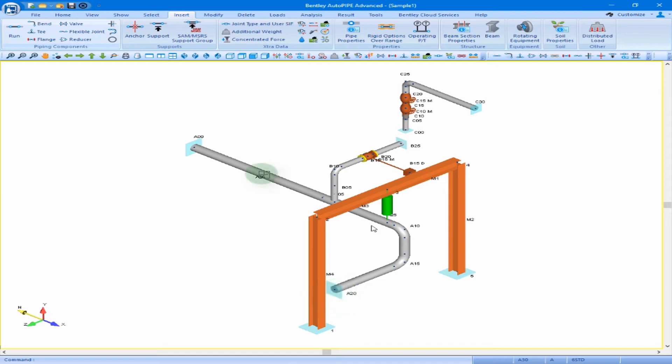Now that we added this additional point, it is automatically given the next point name of A30, since in this model the default point offset is 5. We can re-number the entire model or this individual segment at any time.